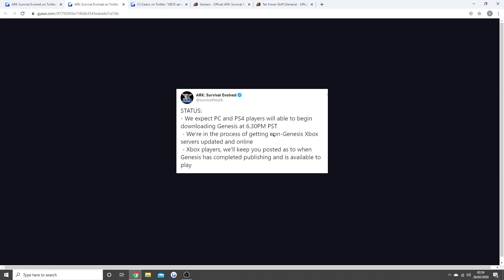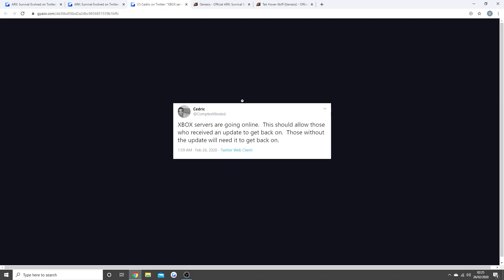Xbox players, the best that I can tell you to do is just keep downloading the update you've got. As what was mentioned in here, he said the Xbox servers are going online. This should allow those who receive an update to get back on, and those without the update will need it to get back on. So really that means you have to download it. Mine's coming to 50 percent done on the Xbox, so it's going to take a while for me to get it done on the PC.